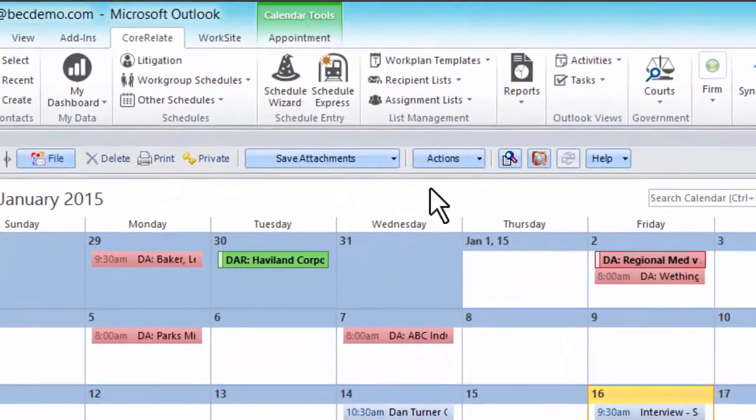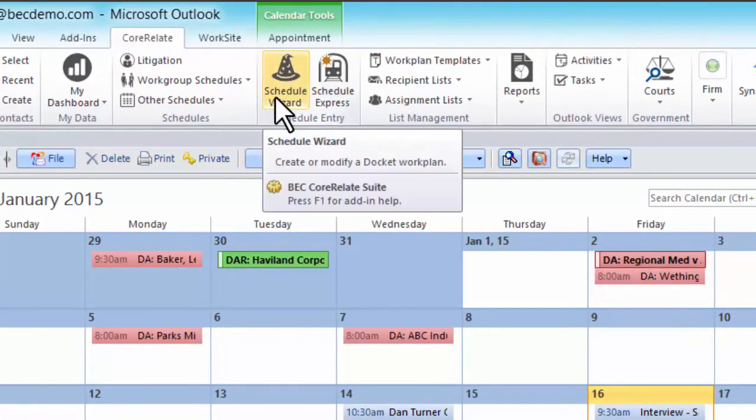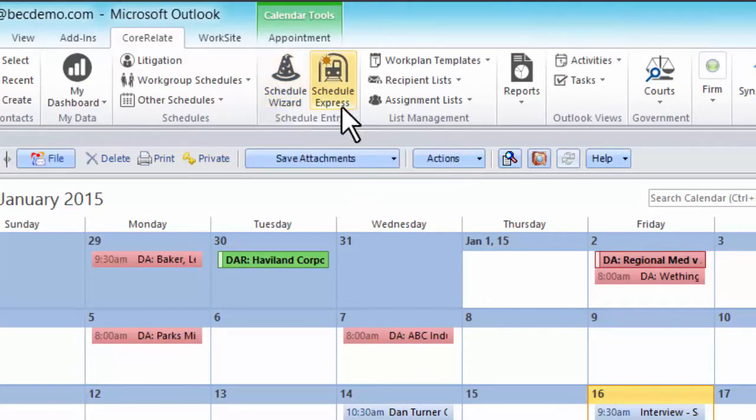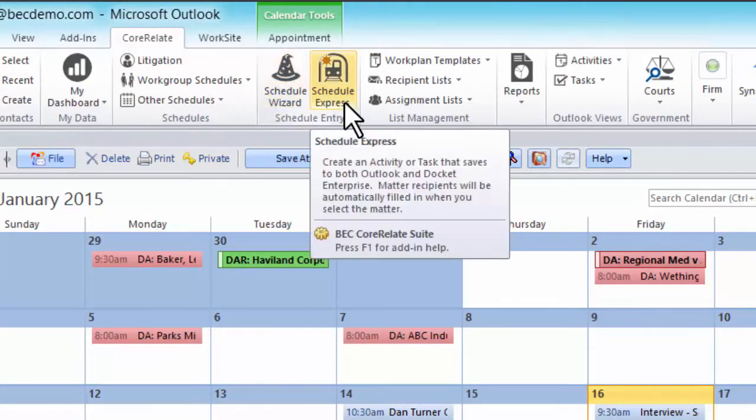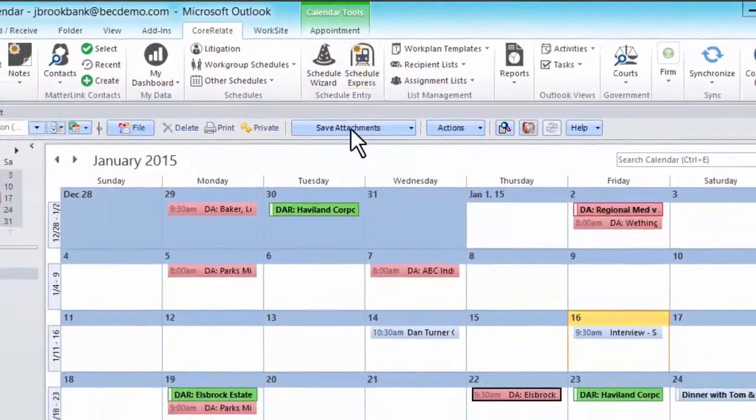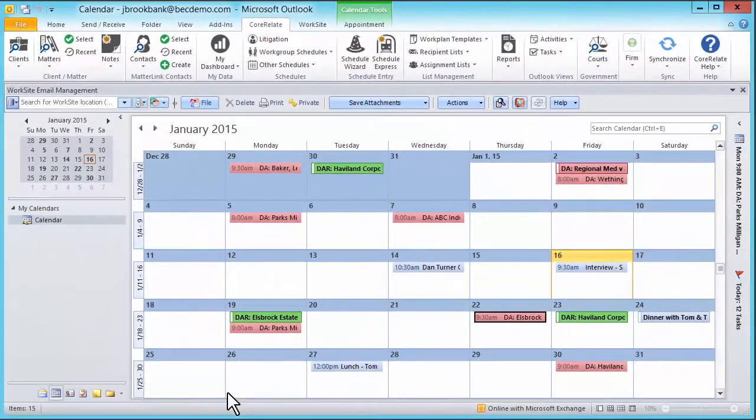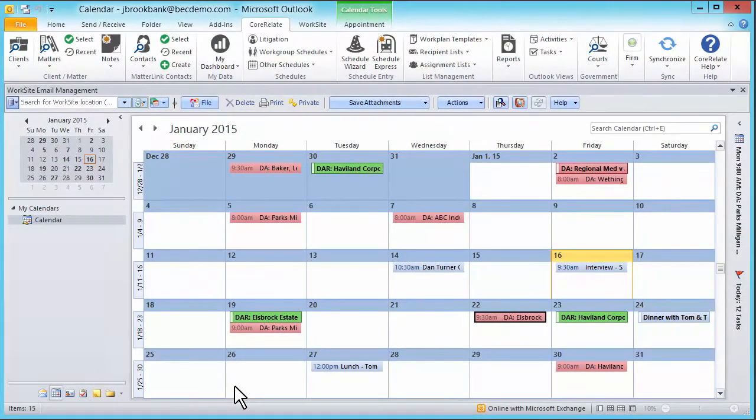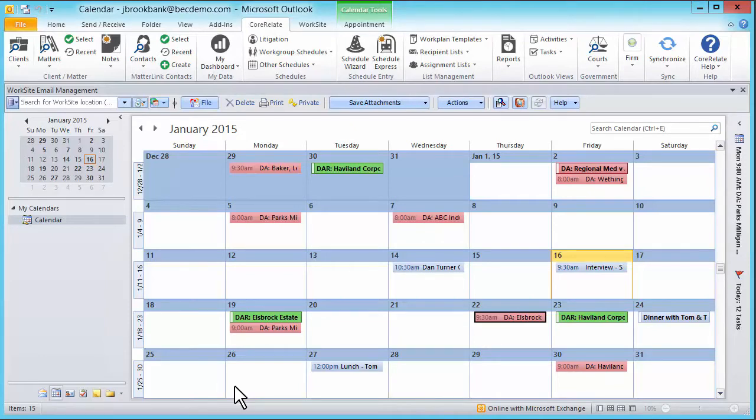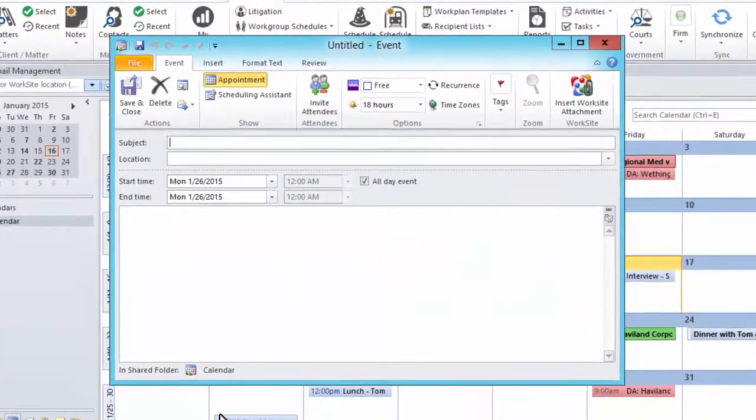For example, on the ribbon I can choose between the Schedule Wizard and Schedule Express feature. Both are excellent methods. However, for this video, I'm going to assume that your staff and attorneys are highly conditioned to using Outlook. So I'm going to enter a client meeting by double-clicking directly on the Outlook calendar.